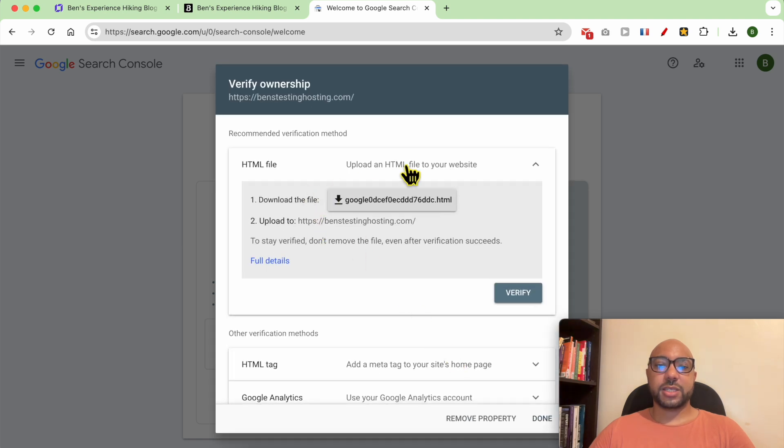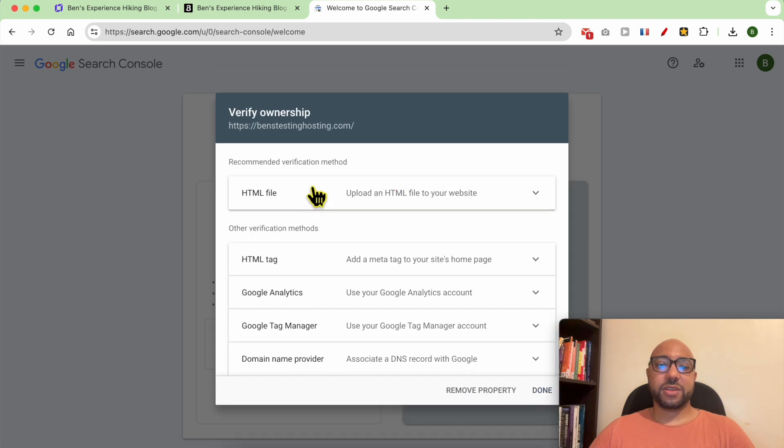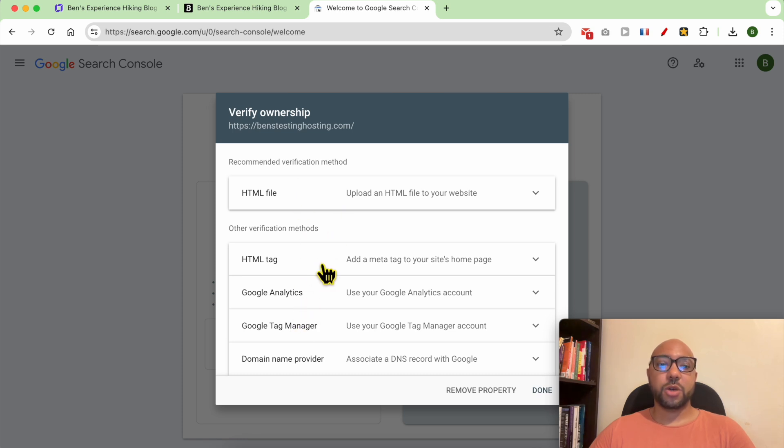As you can see, you can verify your website ownership using different methods. We will go with the HTML tag.